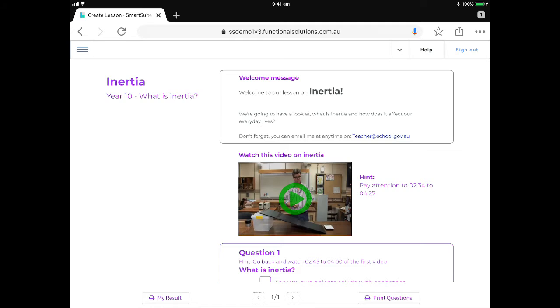So now that we've had a look at how our students are going to interact, let's see how it appears for us as teachers once they've logged in and also submitted their responses.